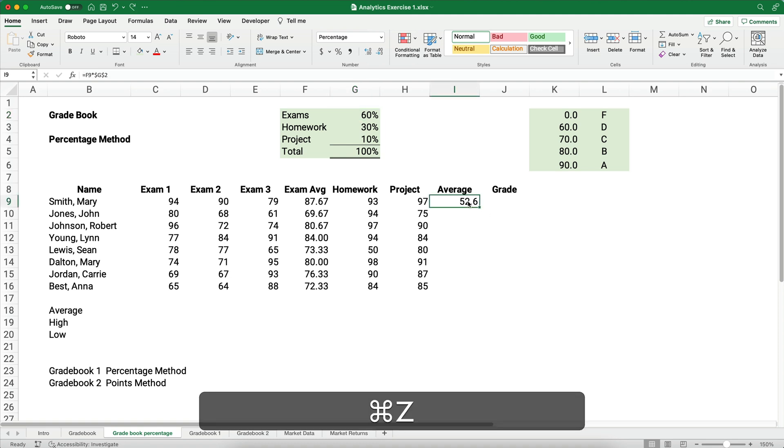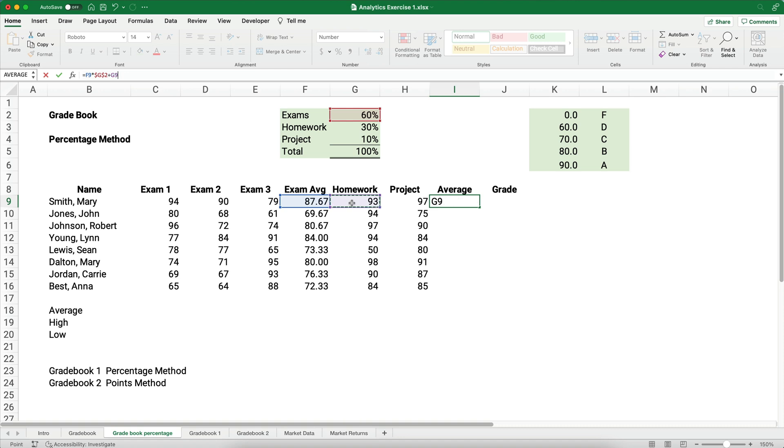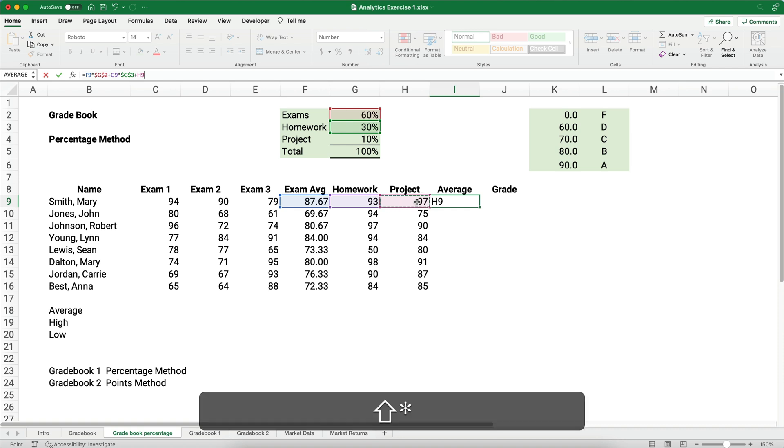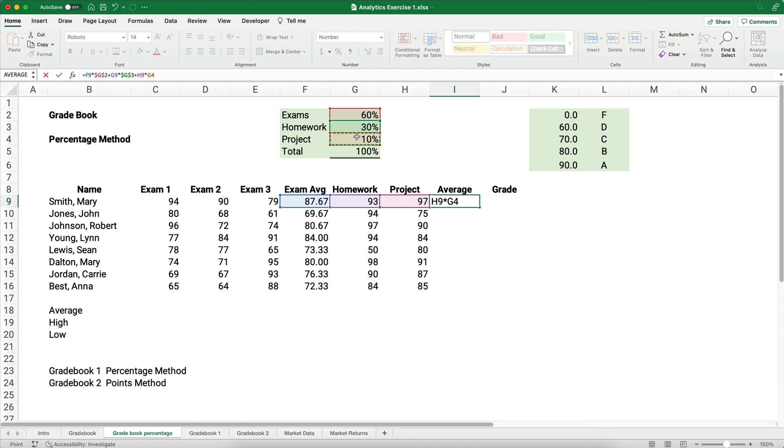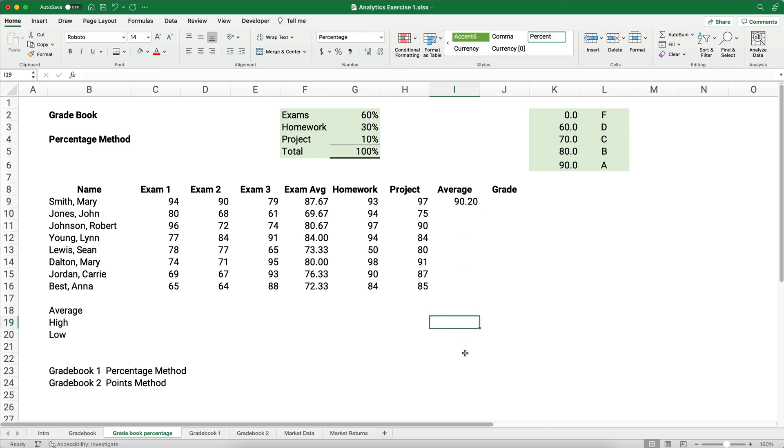That is not our formula yet, so we're going to take that exam average times 60%, and then we're going to add to that the homework average of 93 times the 30%, we're going to make that absolute with F4, plus we want to add the 97% project average, or that's just the project, we had one project, times the 10%, we make that absolute also with F4. So it looks like that Mary Smith has a 90.2 average, we might want to give maybe one more decimal place 90.20, so we can see what's going on.